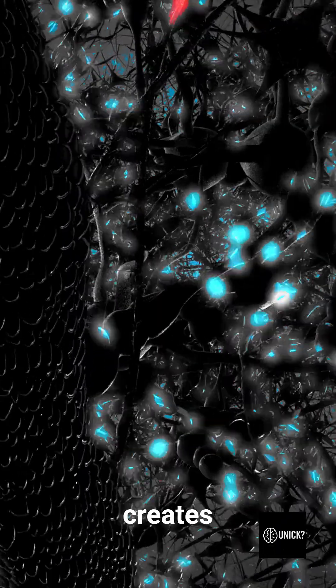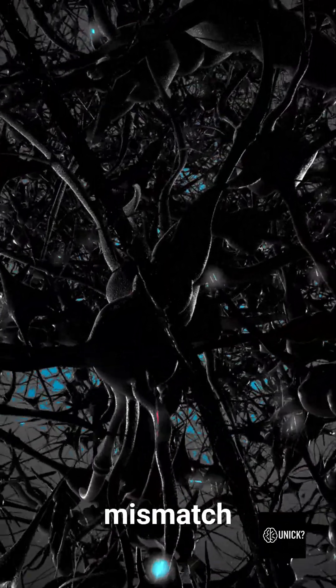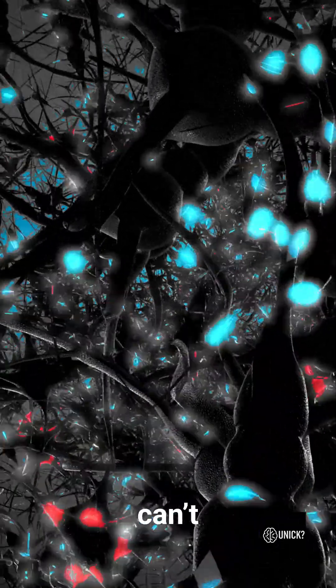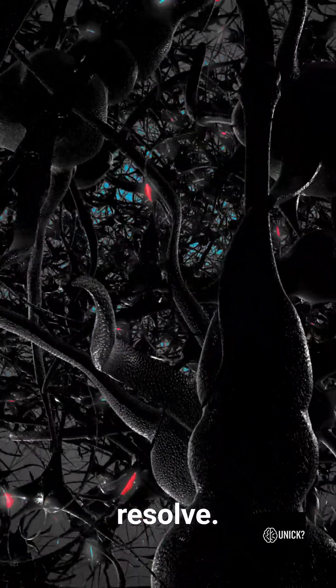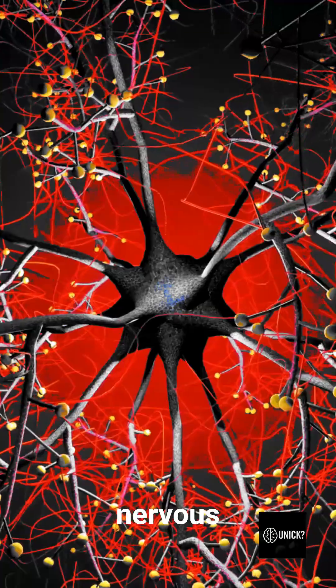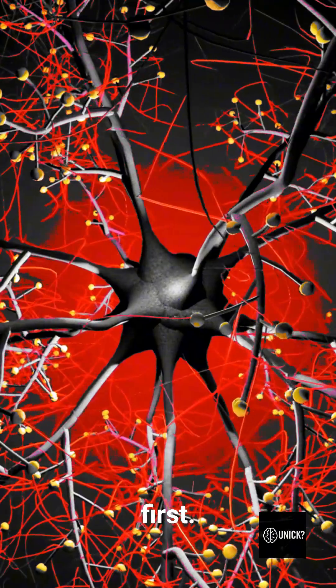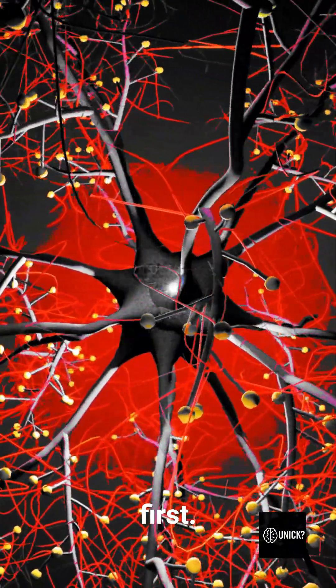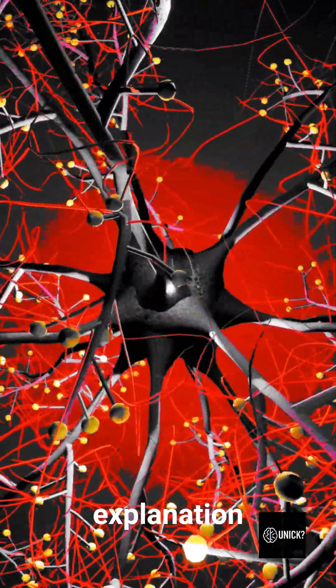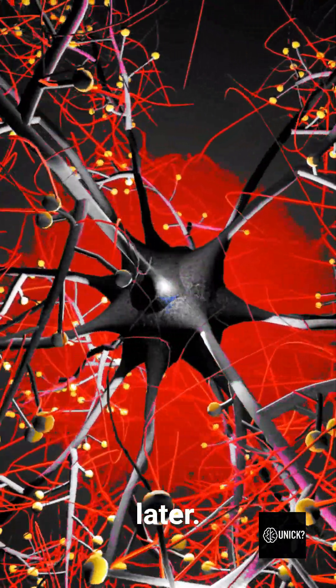This creates a sensory mismatch the brain can't resolve. Your nervous system reacts first. Your conscious mind looks for an explanation later.